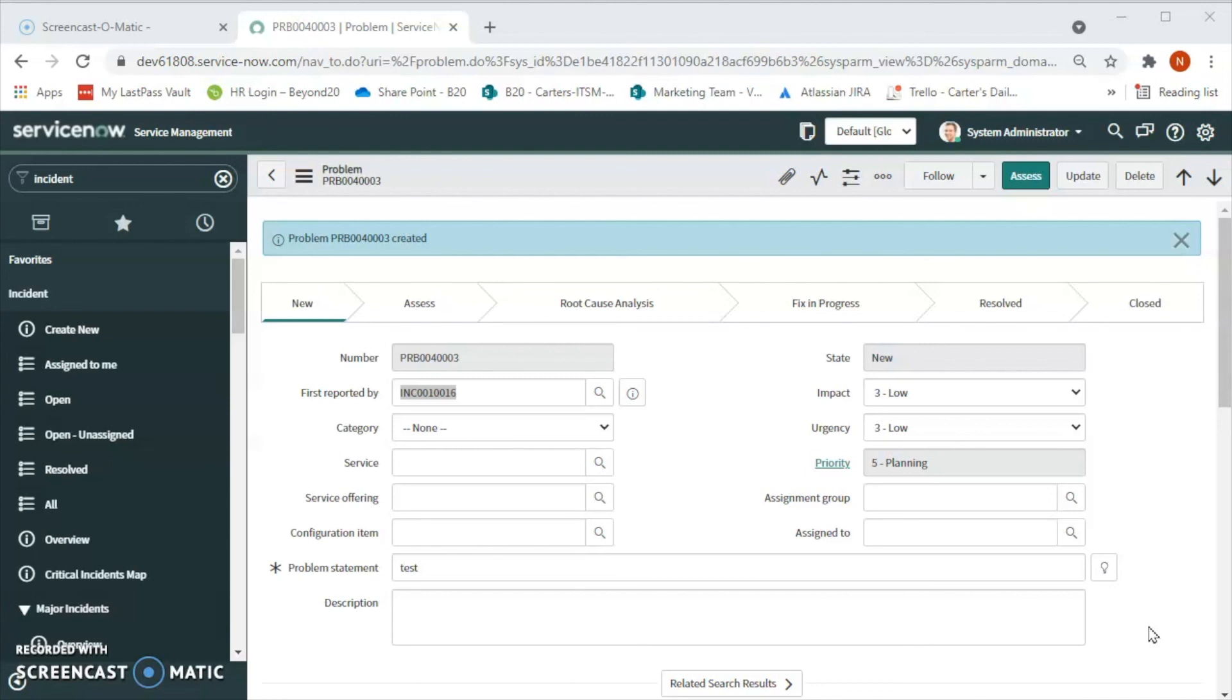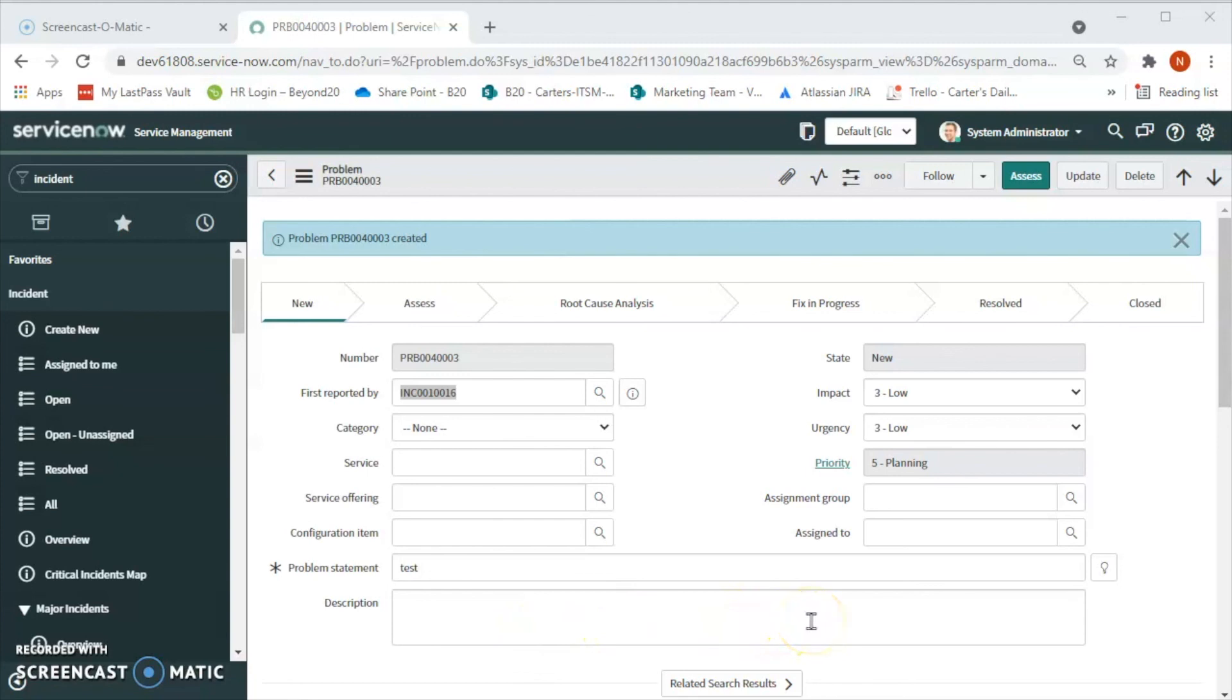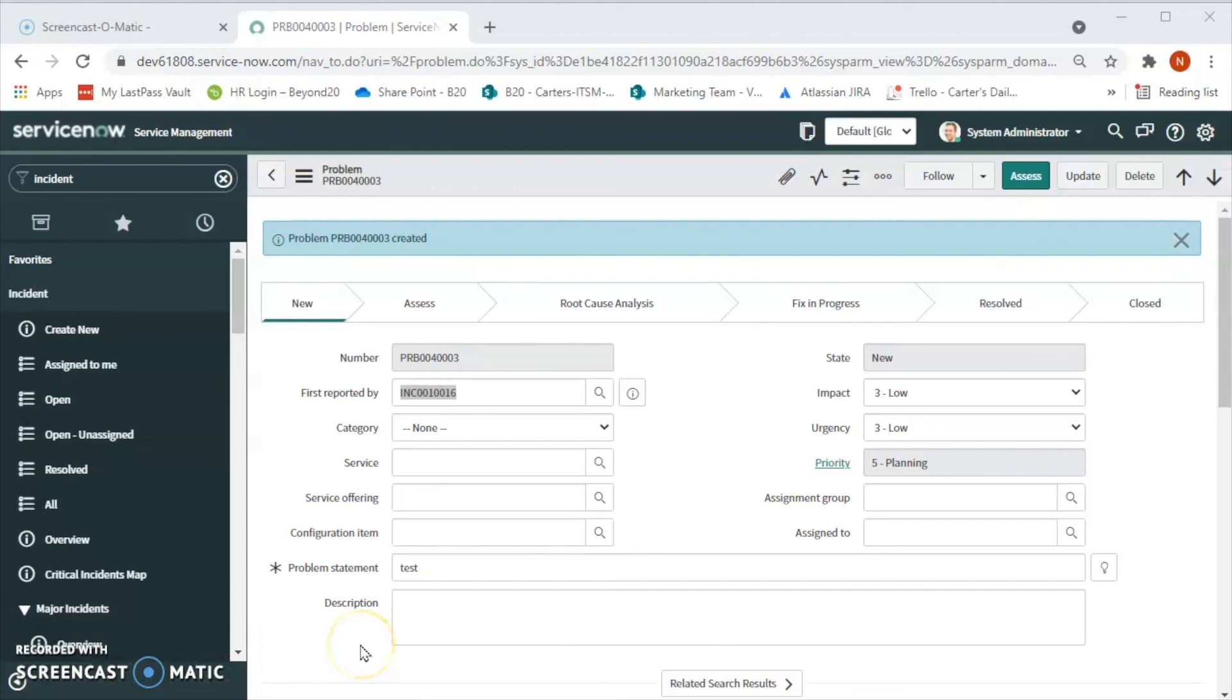Problem management has a strong interface with knowledge management so that the known error articles or the problems are documented thoroughly for any future references in the organization. This was the overview of what is problem management. Thank you for watching this video, we'll see you in the next video.